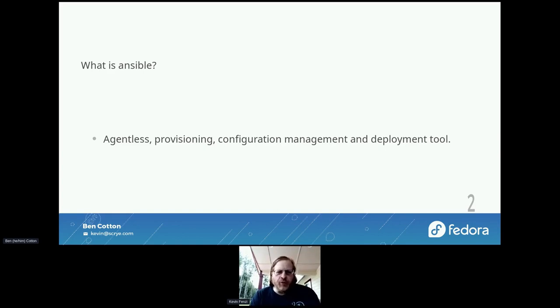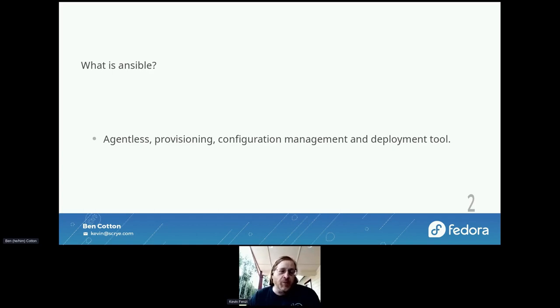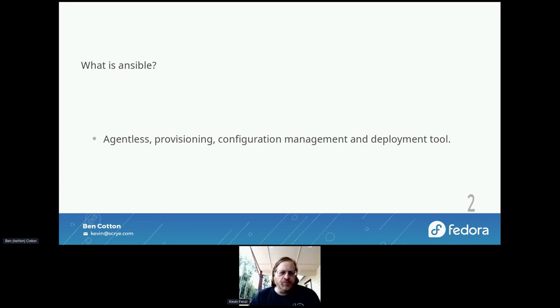You can use it for provisioning new things, for configuring them, for orchestrating deployments — all kinds of things. It's a very flexible tool, and I think that's one of the reasons why it's been so popular. That, and that it's pretty simple.